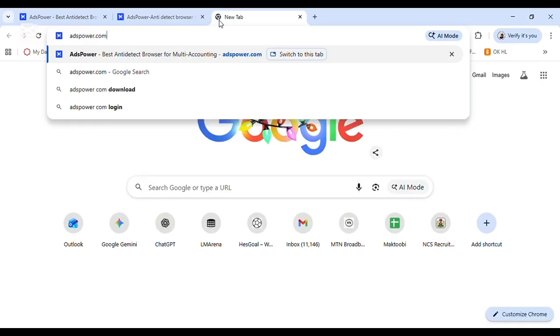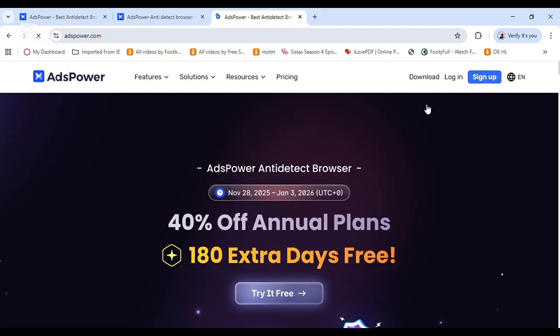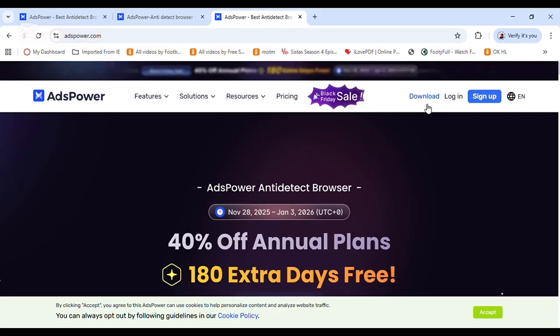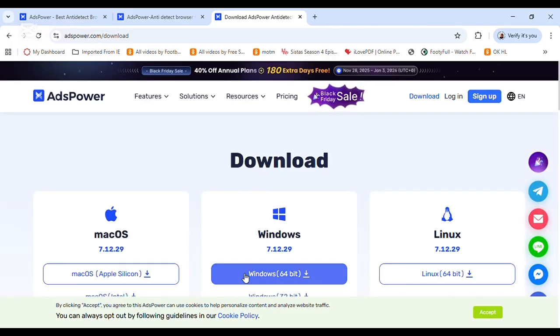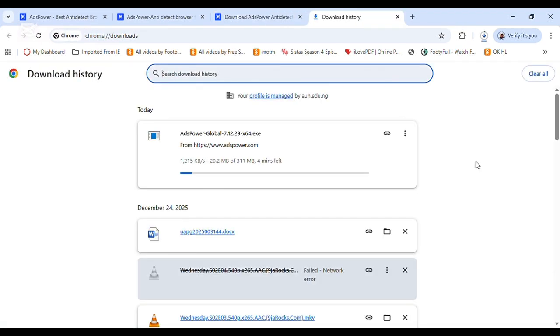Head to your browser and type 'AdsPower.' Once you load it, the interface is going to look like this. Then the next thing you have to do is click on download, as you can see on the screen. Come down and look for the software that fits your device — for me this is Windows — and I'm downloading it right now as you can see on the screen.